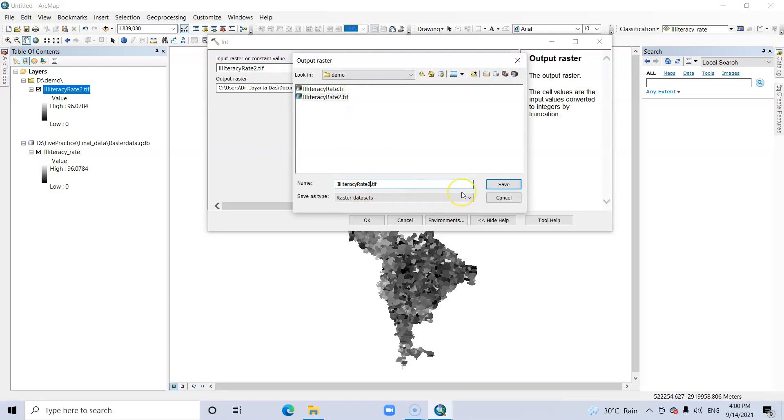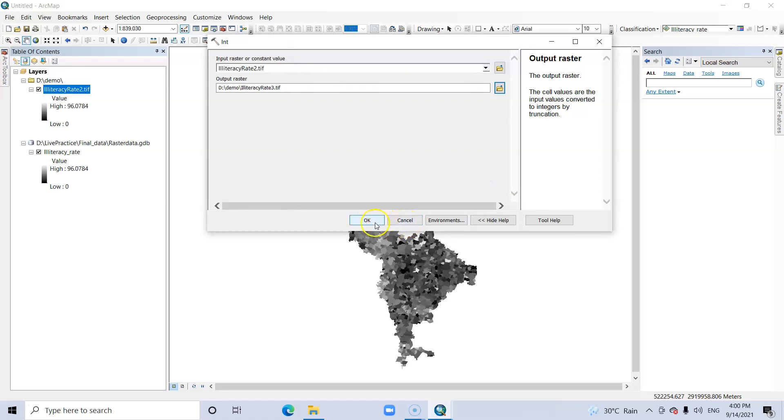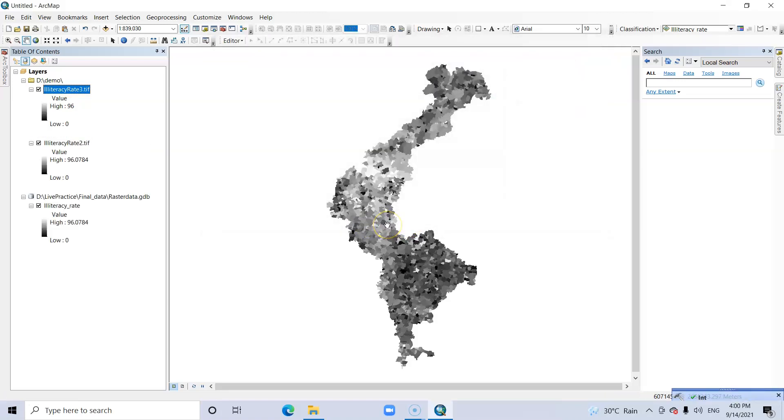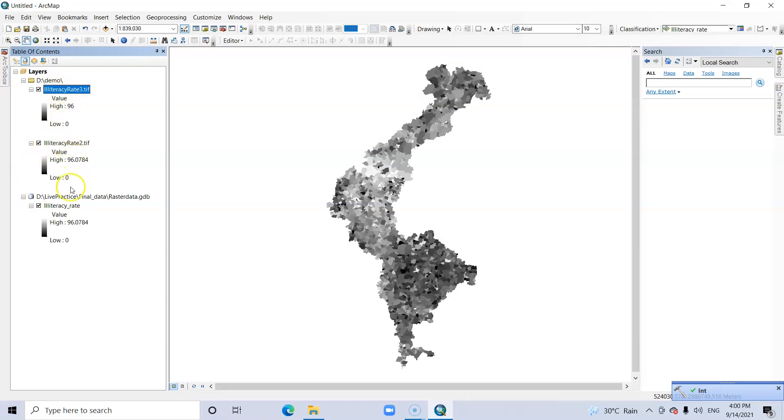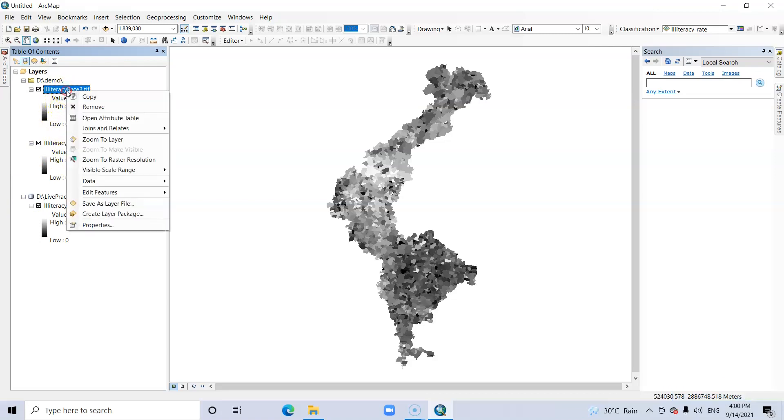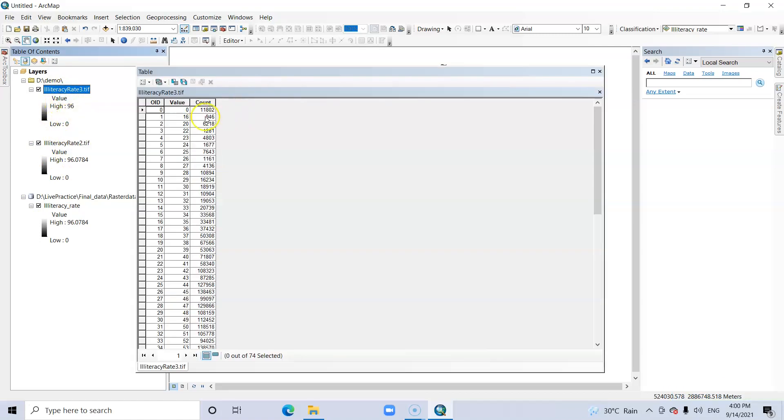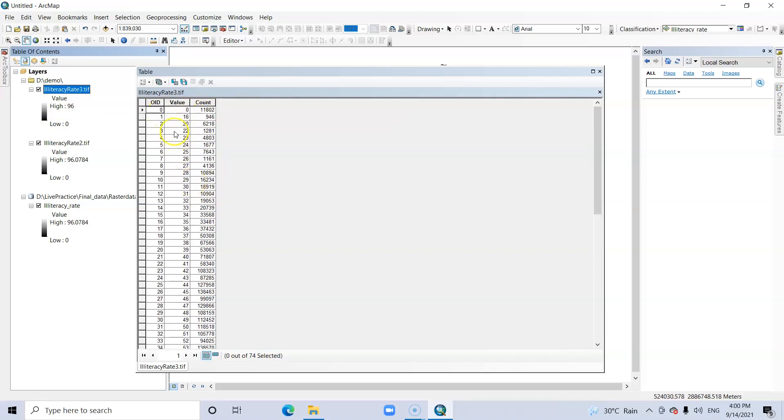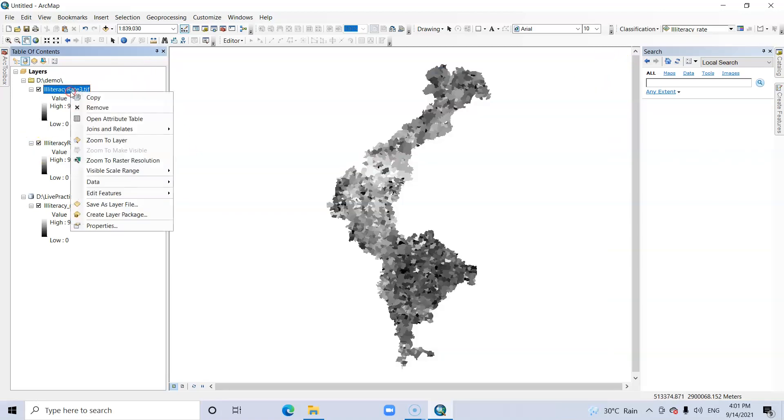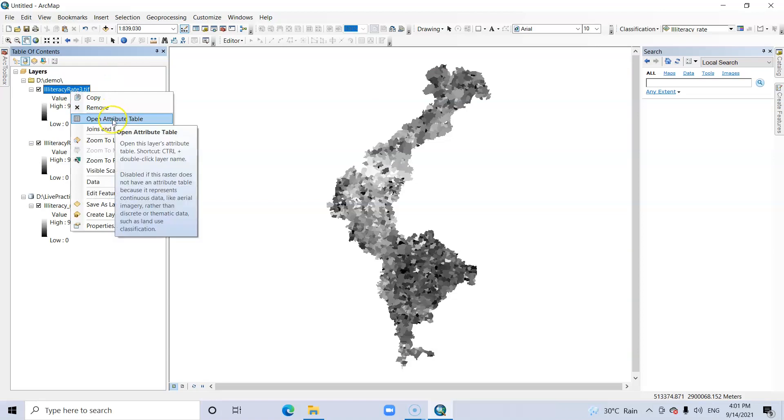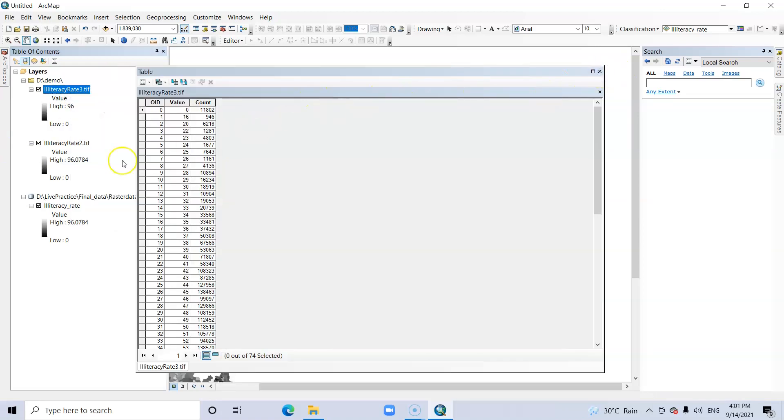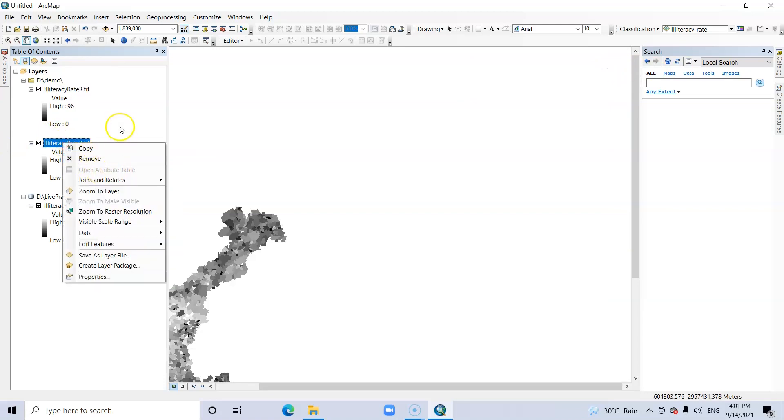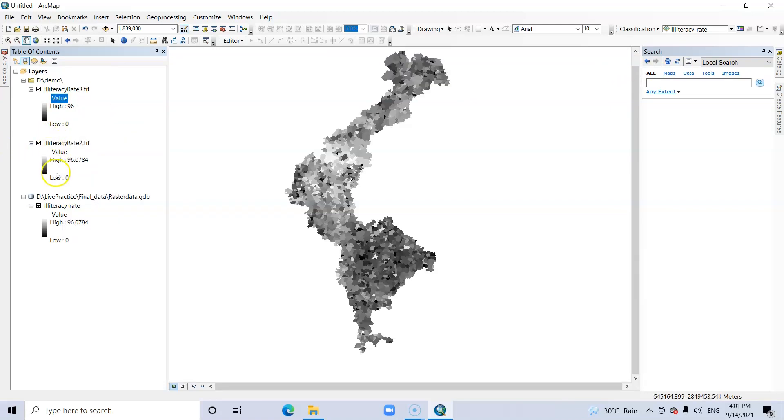And now it is an integer number. See the difference - this is a whole number and this is a fractional number, 0 to 96. In the case of the attribute table, see this one - this value 0.16, like this value, becomes a whole number. When you convert it to integer number, then you can open the attribute table. But in this case you can't open the attribute table. Thank you viewers for watching this tutorial.